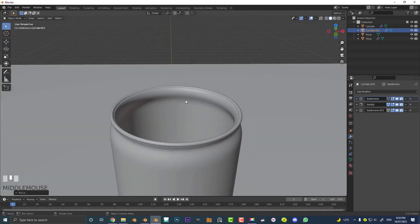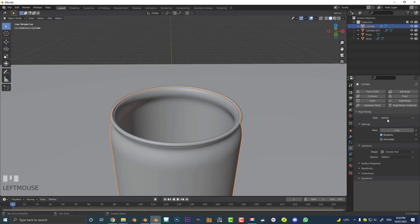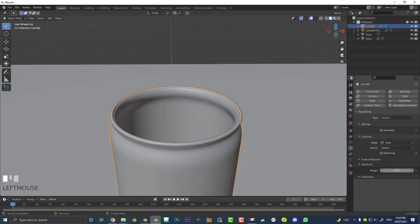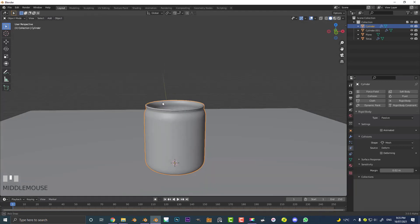Select the jar, go over to Physics, give it a Rigid Body and make it Passive. Come to the shape and make it Mesh. Then go to Sensitivity and make the margin smaller — set it to 0.02 or 0.01 — so when the candies fall in the jar there won't be too much space between the candies and the jar walls.